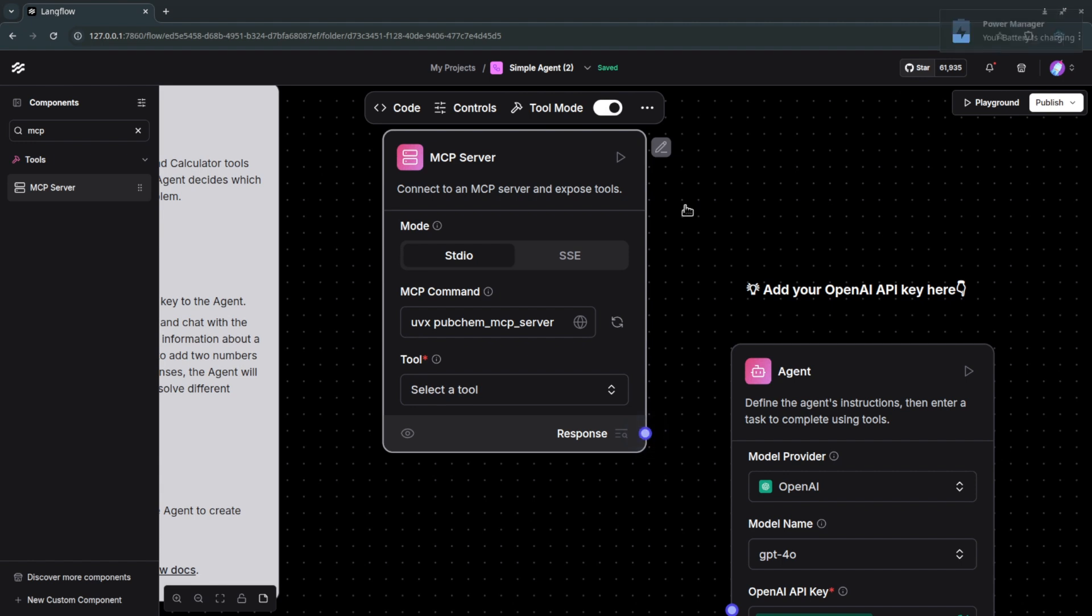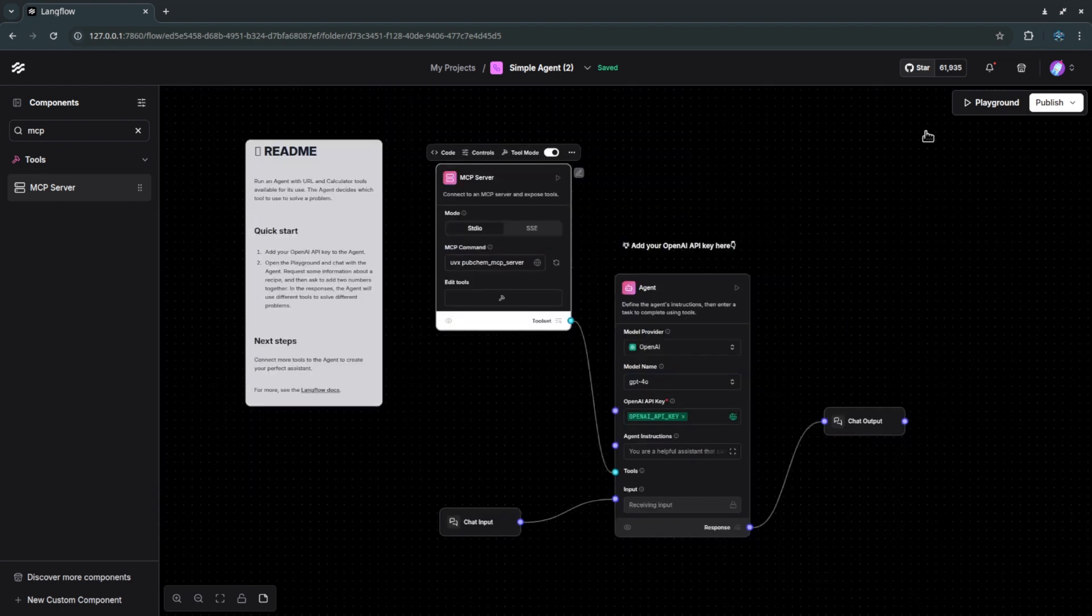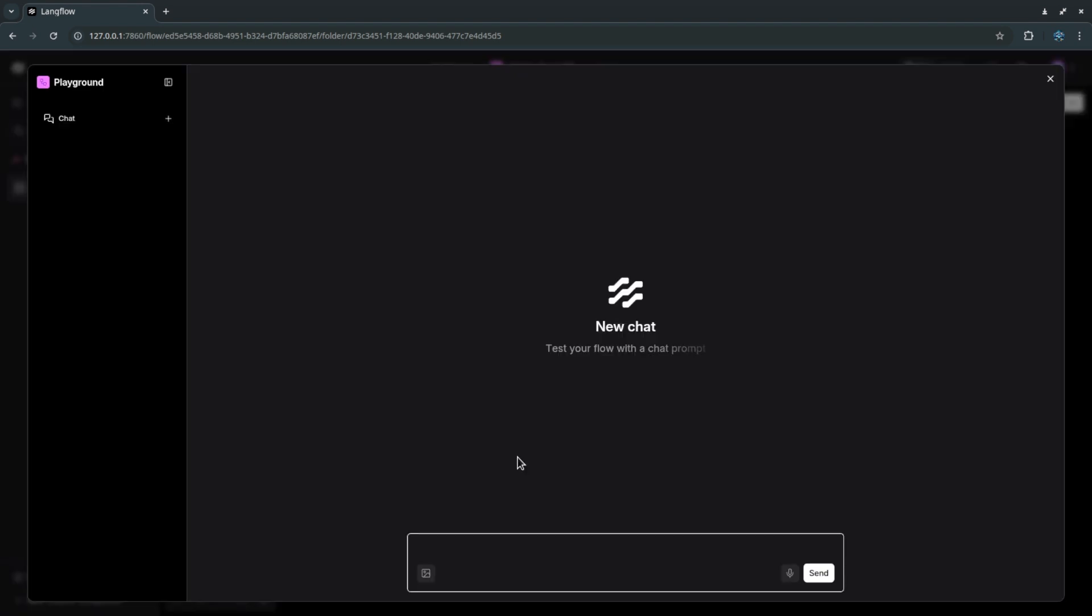And then on the top I will just enable the tool mode and that will change the color of it so that I can connect with my AI agent. So this is so simple, you just see how easy this is. In a minute you just create an MCP server and in the playground you can just search for different chemicals, compounds, drugs and so on.